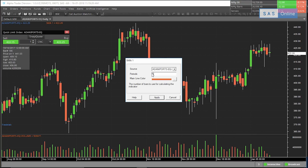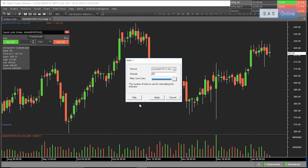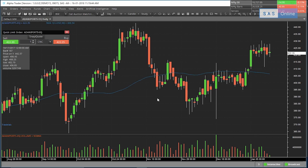I'll choose the 50 period, which will calculate the average of Adani Port's closing prices over the last 50 days. I like blue, so I'll change the color to blue. This is what a moving average looks like.